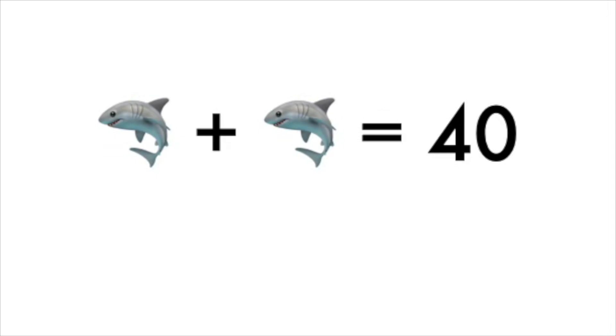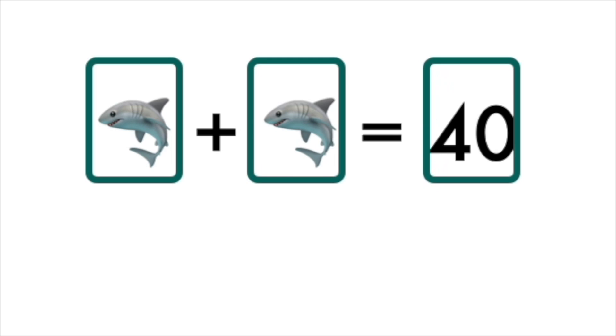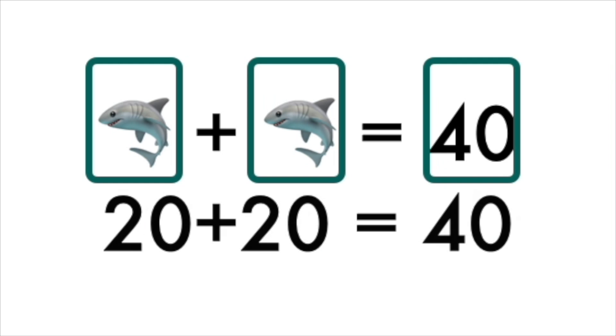Alright, we're going to use our logic. We've got shark plus shark equals 40. So what number does the shark represent? Well, I'm thinking 2 plus 2 is 4, so maybe 20 plus 20 equals 40. That looks right!